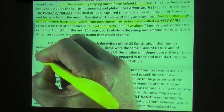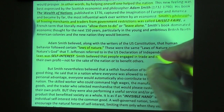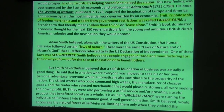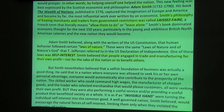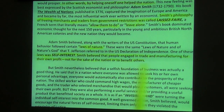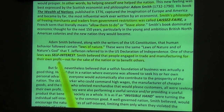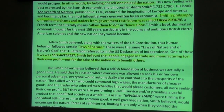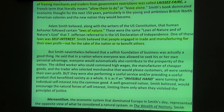One of these was the concept of self-interest. Smith believed that people engage in trade and manufacturing for their own profits — not for the sake of the nation or to benefit others. Why does somebody start a business or dream up a product to sell? They're trying to make money — for themselves. It's self-interest. They're not really thinking about benefiting anybody else, except themselves. You might say, 'Well, that's selfish' — but hold on.